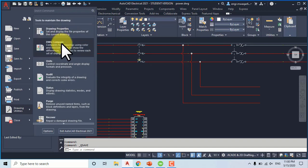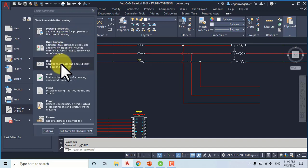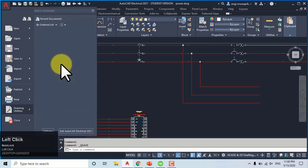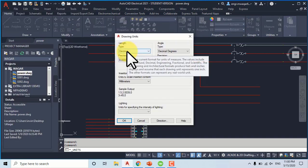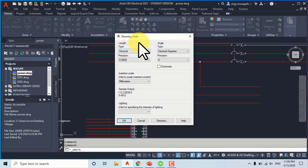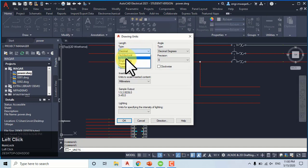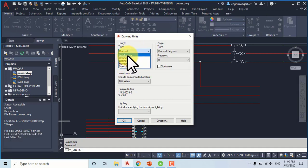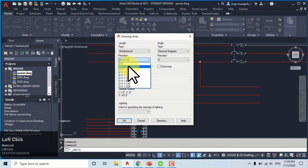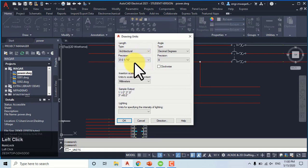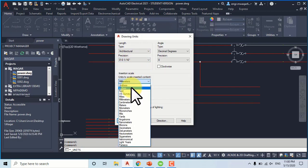Under drawing utilities you can see different drawing properties including Units, which is a very important topic. For every drawing we will first set our units. You can see there are different types such as Architecture, Engineering, and Fractional. We can change our units and precision according to our drawing requirements — for example, selecting inches if your drawing requirement is in inches.